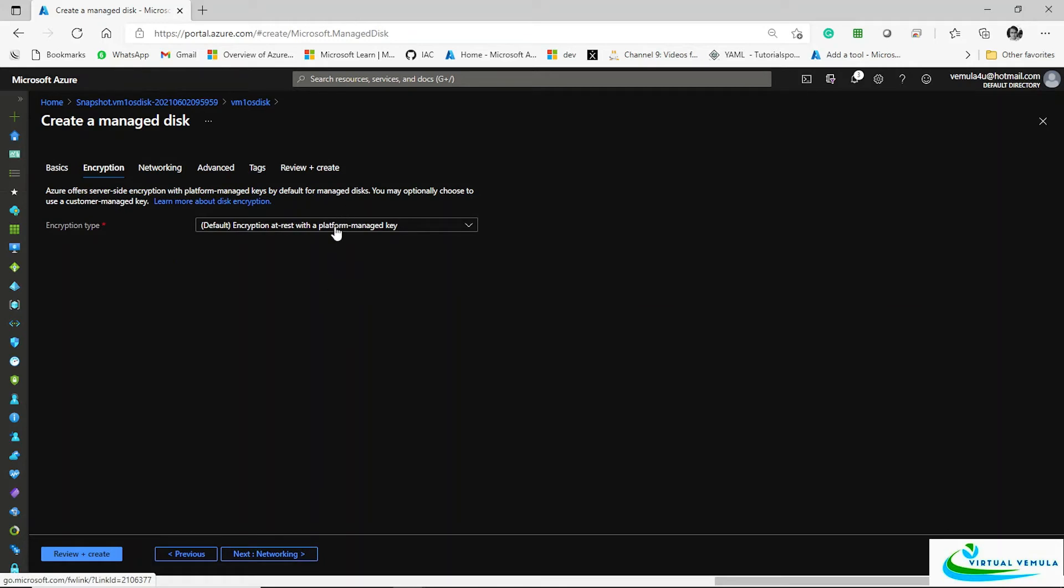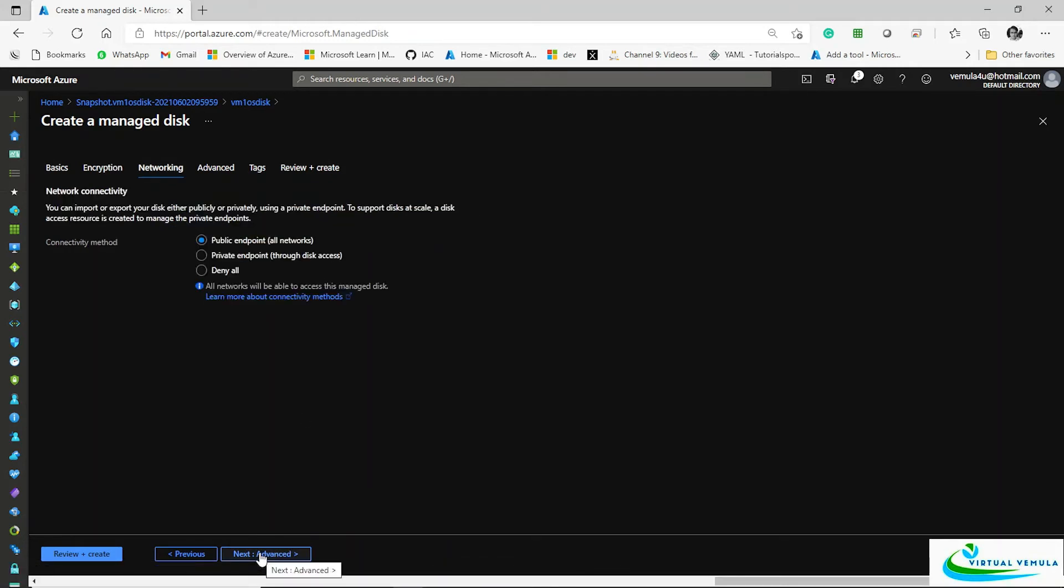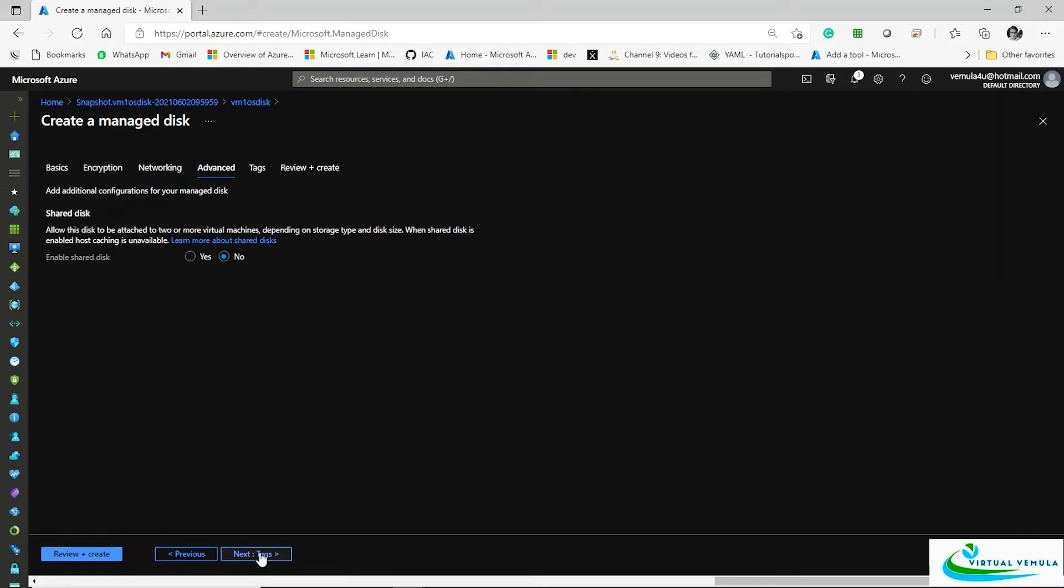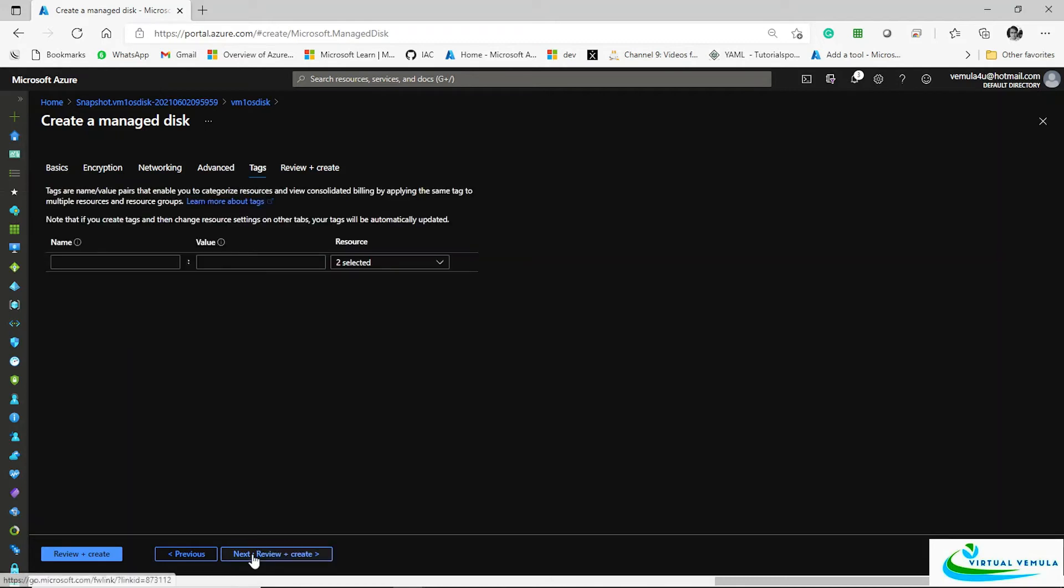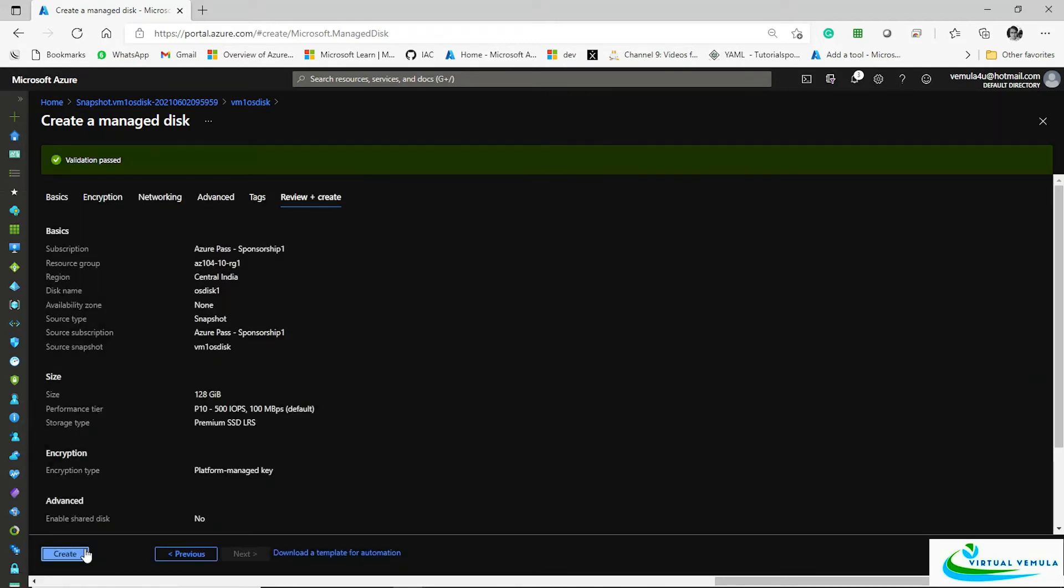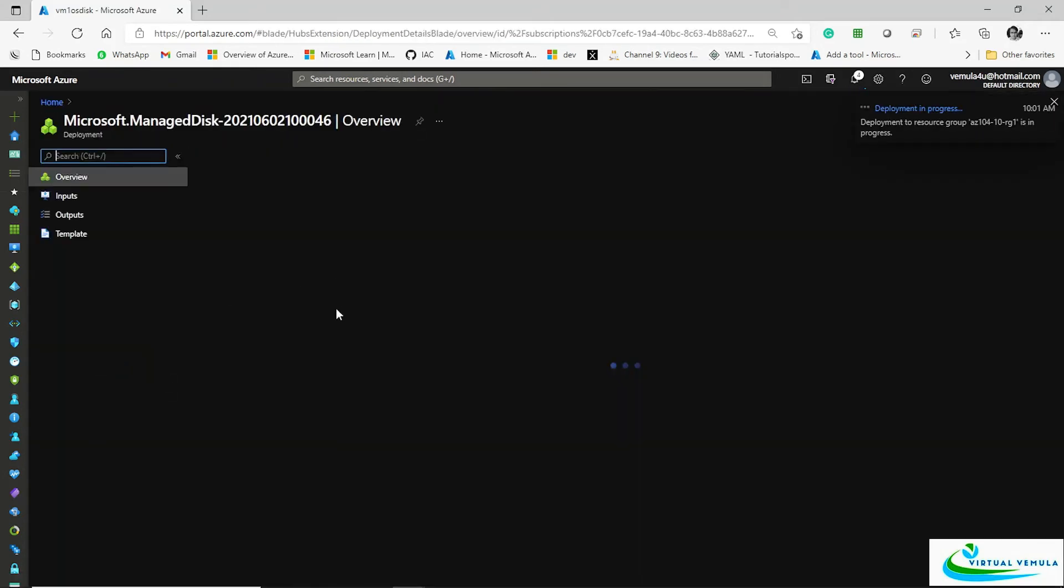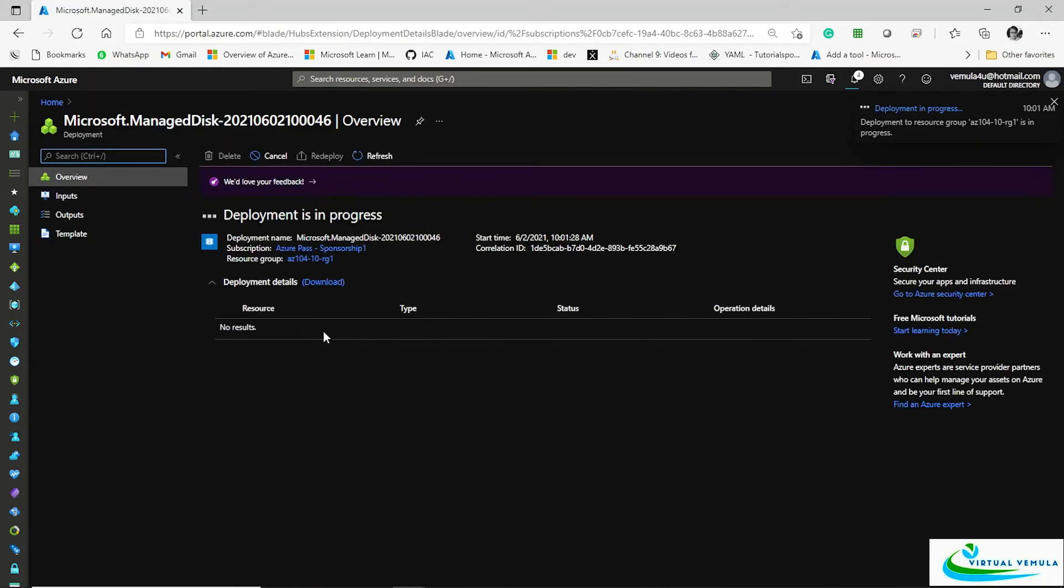And then again the encryption settings, networking—from where you want to access this disk. And then whether you want to go with a shared disk or not. I'll say no. Go ahead and create a disk out of that snapshot. So this creates a disk out of that snapshot.